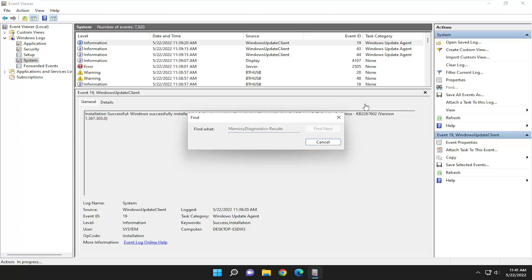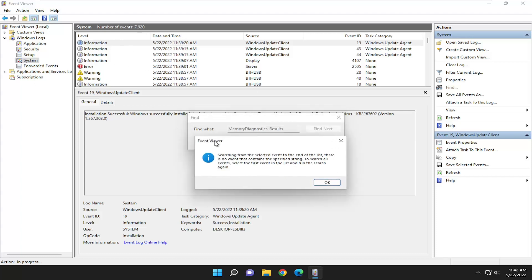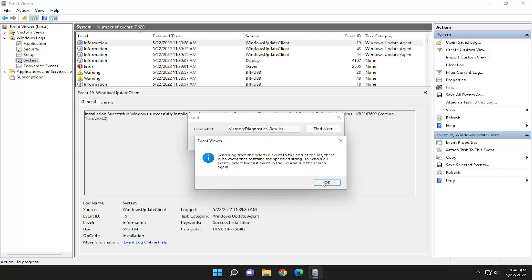If there are any results it should populate in this list up here and then you can double click on them to view the detailed report. So it doesn't actually have any because we haven't run it yet, but there would be a list up here that would populate with all the applicable search results.